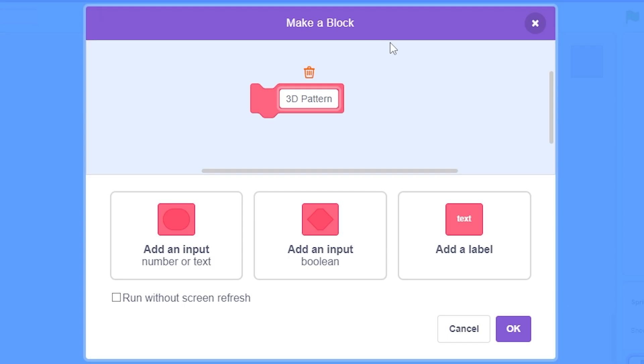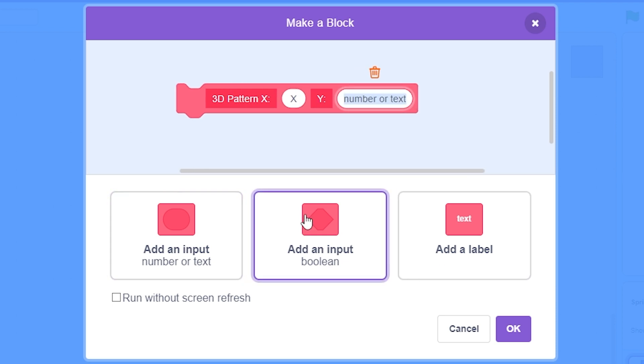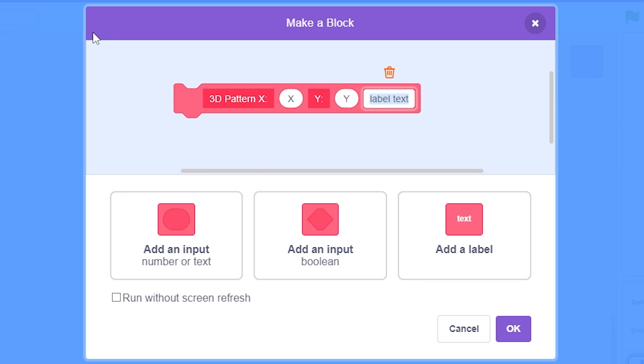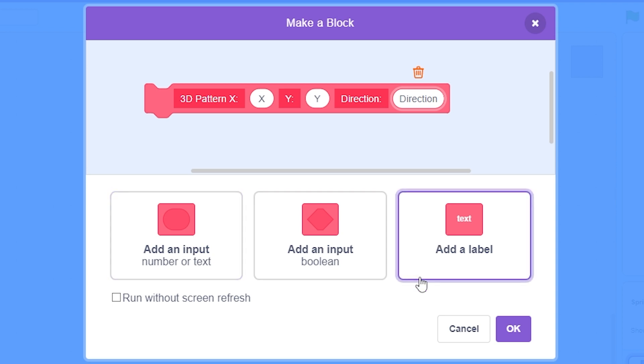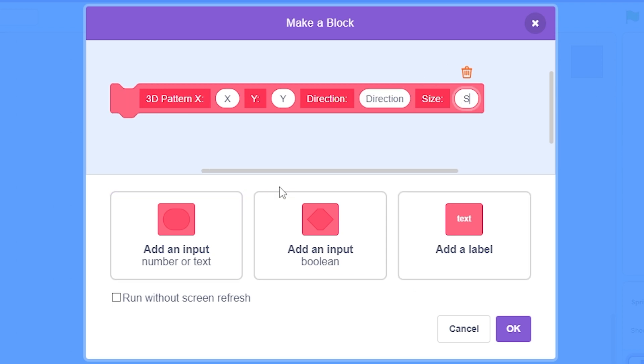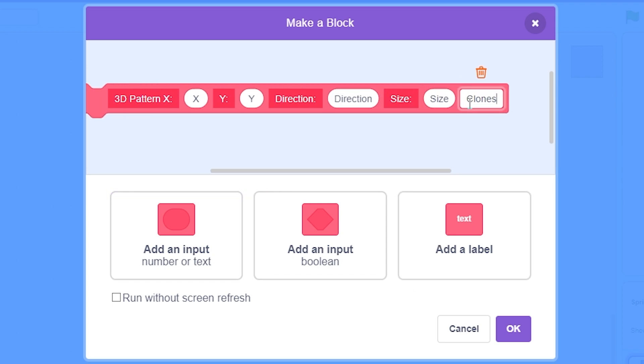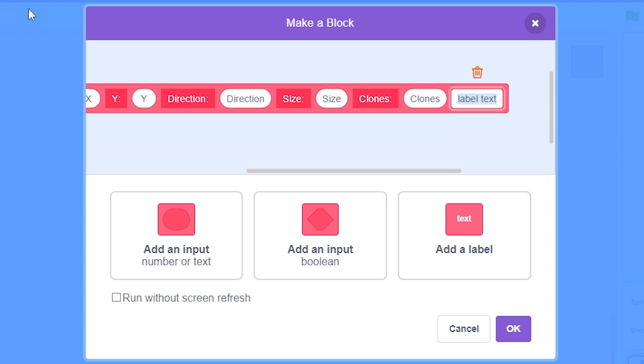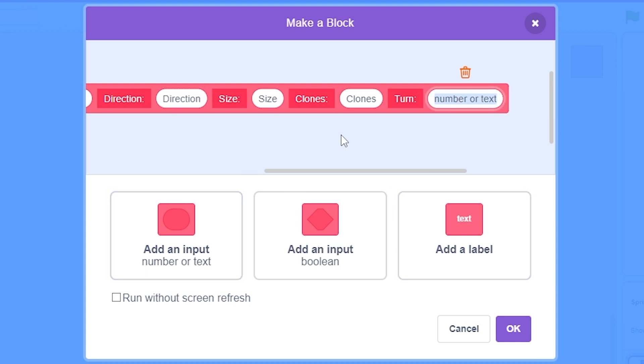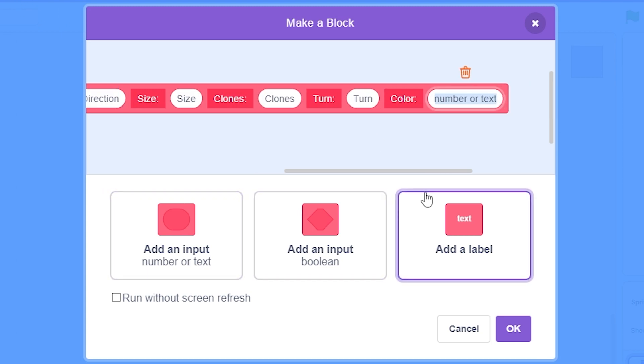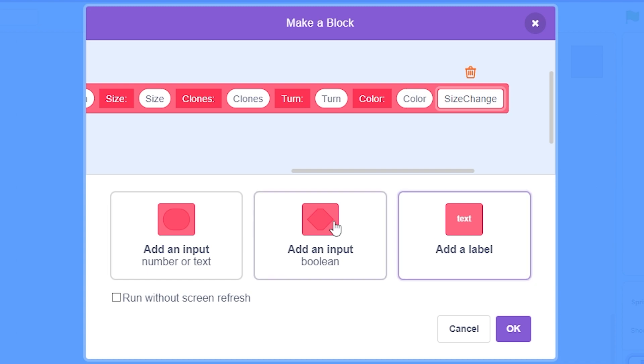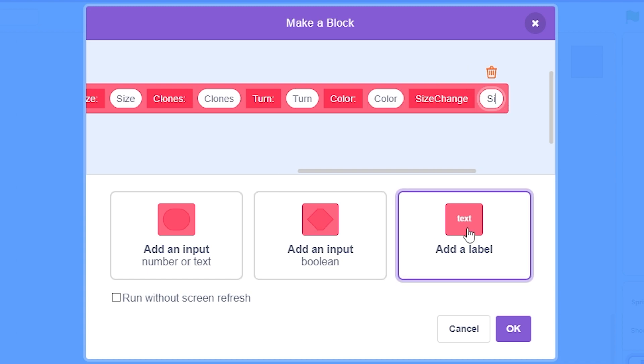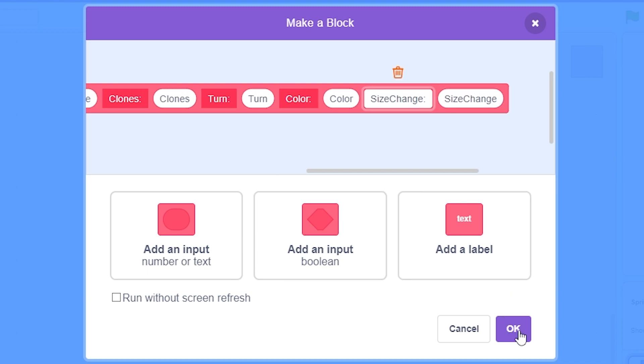I'm going to make a custom block called 3D pattern. Add label X with input X. Label Y, input Y. Label direction, input direction. Label size, input size. Label clones, input clones. Label turn, input turn. Label color, and input color. Label size change, input size change. Now you can hit OK.